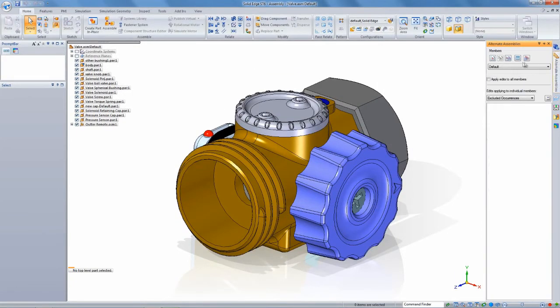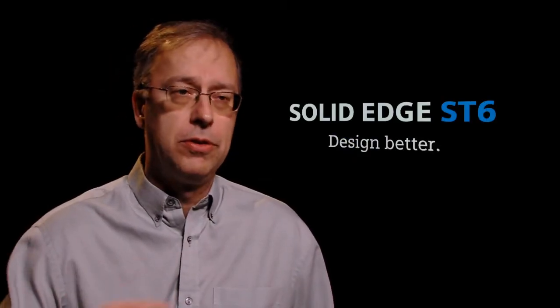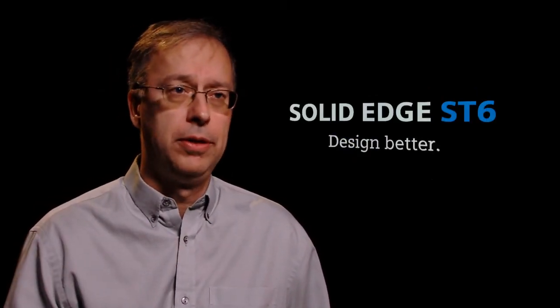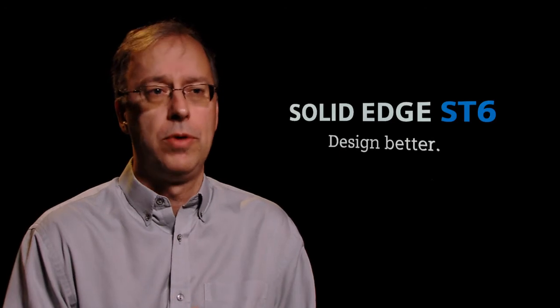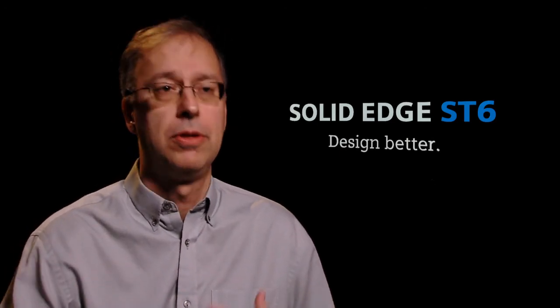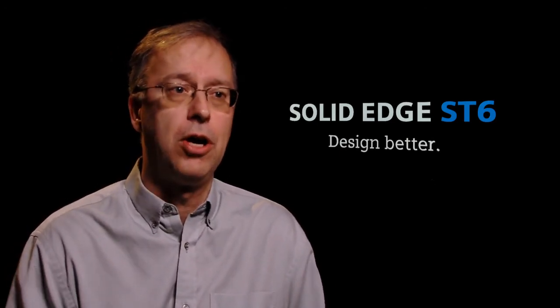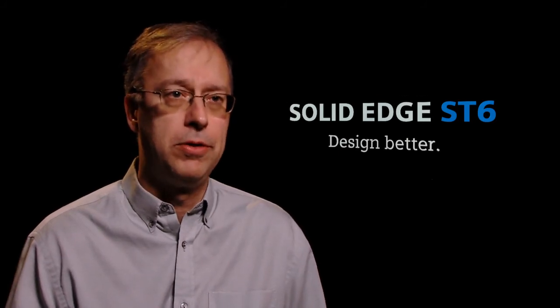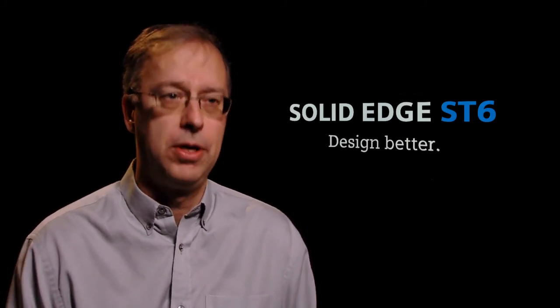Well, it's all about designing better. We have accelerated design processes that are able to bring products to market more quickly. And of course, it's about reducing costs as well. So we're talking about faster revisions and better data reuse that allow you to bring your costs down. So with ST6, there's never been a better time to start designing better with Solid Edge.